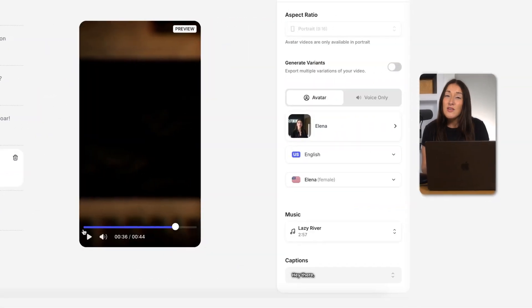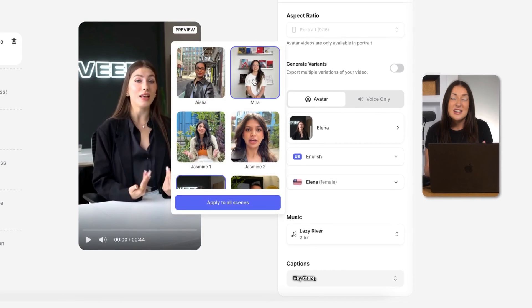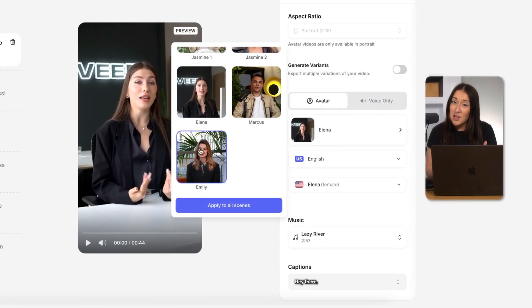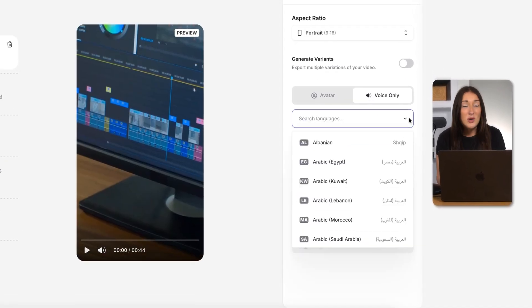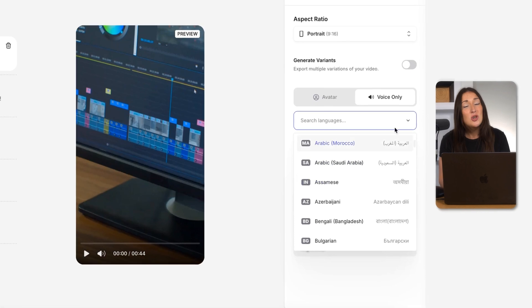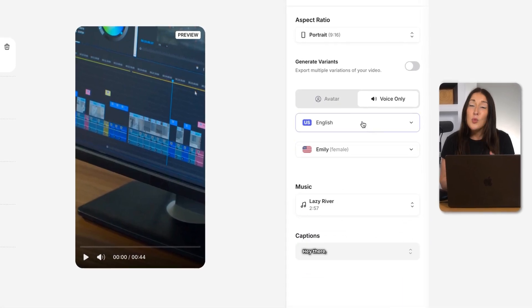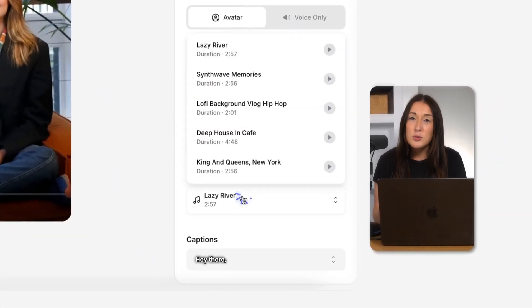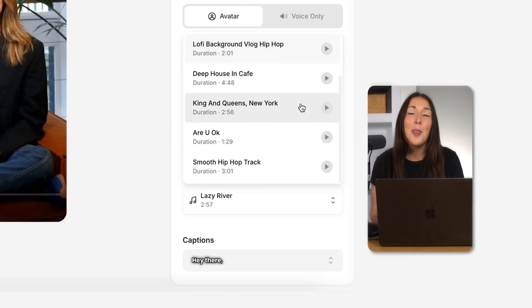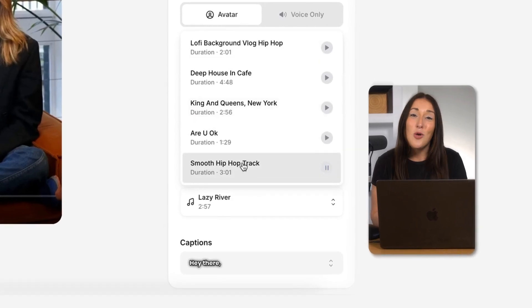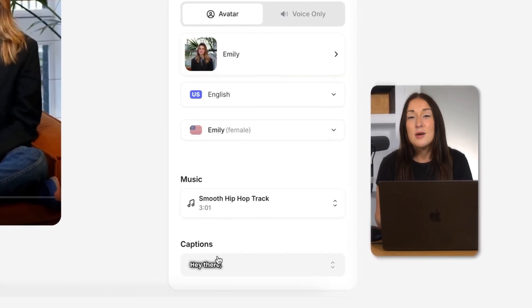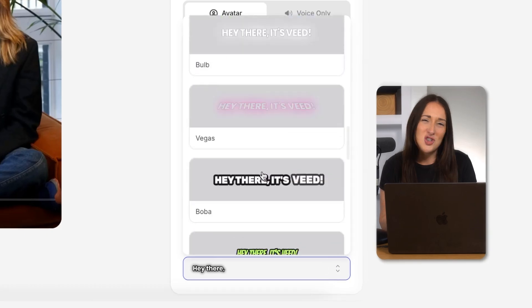You can also change the avatar either throughout or just for certain lines. If you prefer voiceover only, you can switch to that, choose your language and your speaker. If you want to change the music, you can preview the options and pick one that fits your vibe. You can also update the subtitle style here to better match your brand.